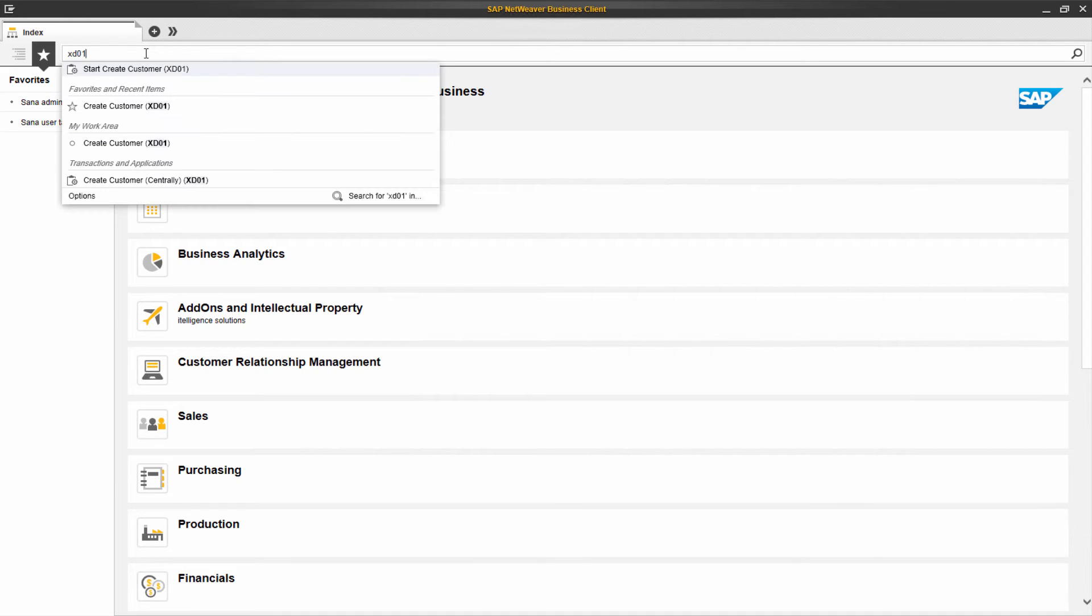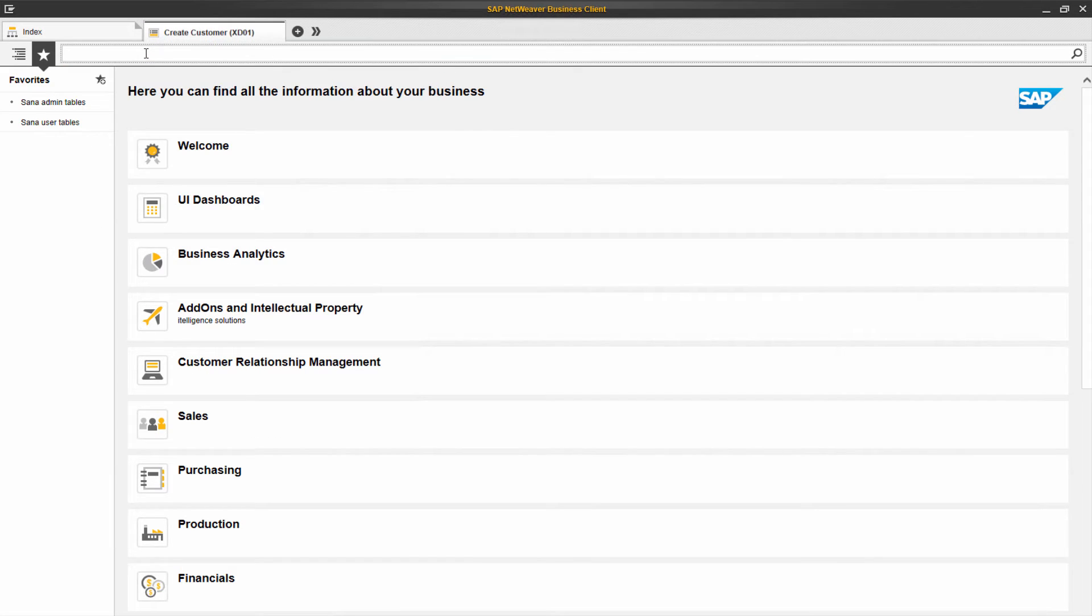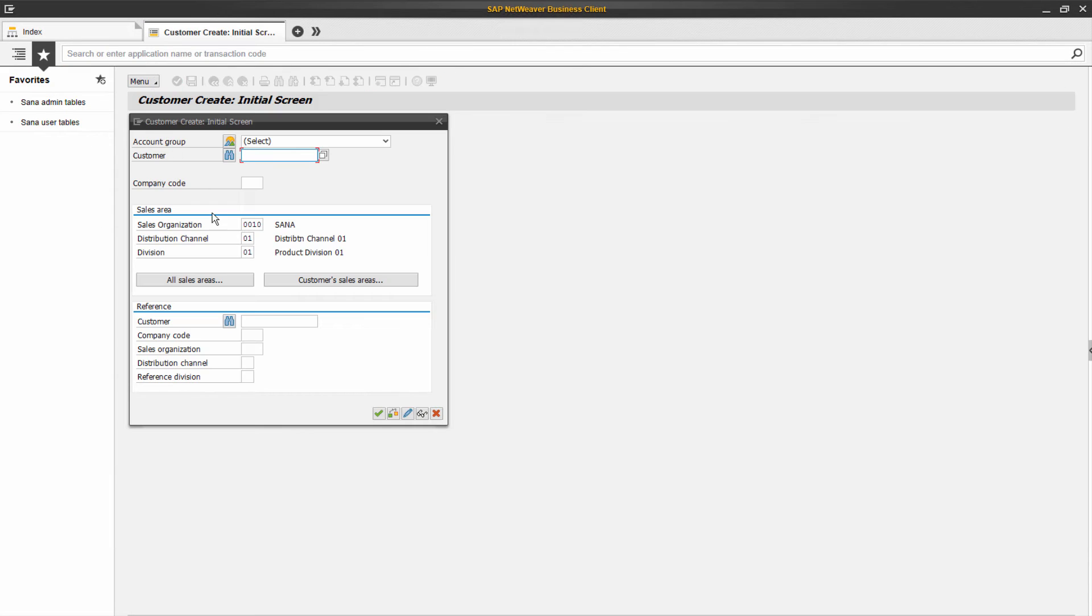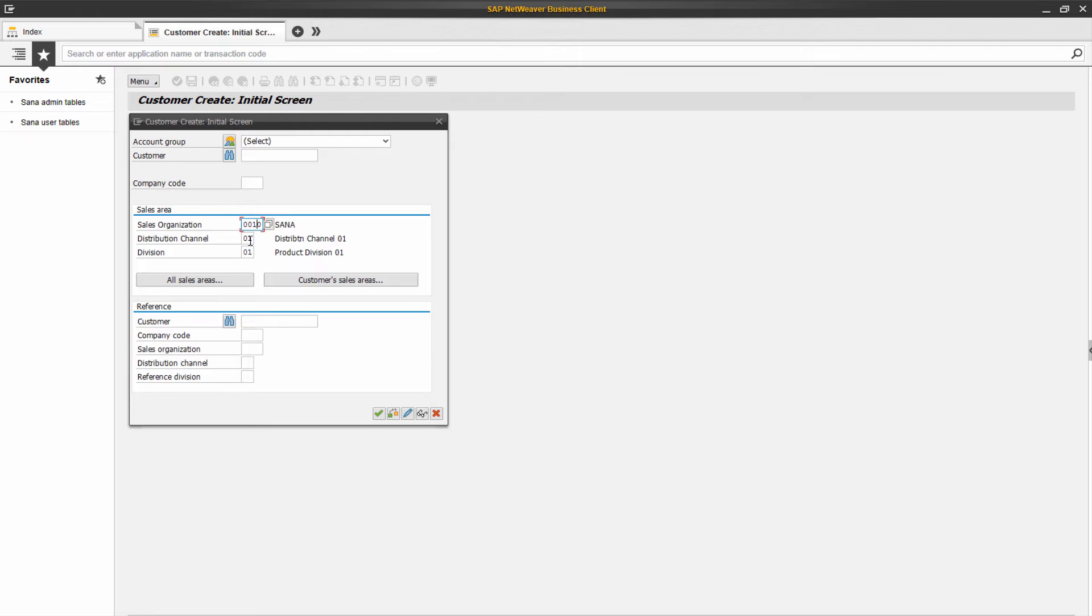Just to give you an example, let's talk about customers. When you create a customer master record in SAP, you need to specify the sales area to which this customer should be assigned. And the sales area consists of a sales organization, distribution channel, and division.